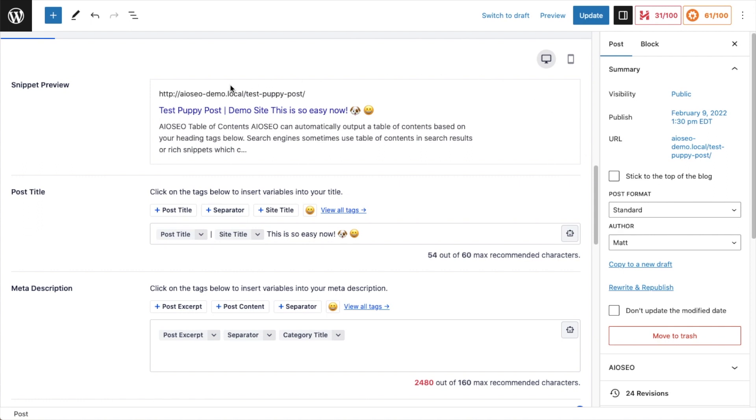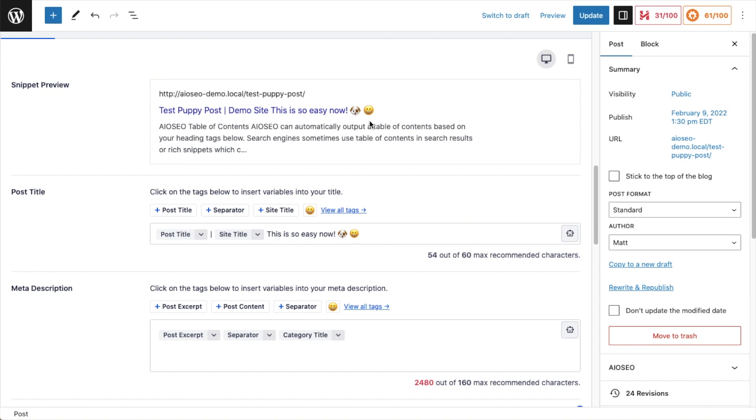So how can we improve the click-through rate of our listing? The first thing we see in our listing is our URL and then the title and then the meta description. I'm going to focus on the title first. The title says test puppy post, a little separator here, demo site. And then it says, this is so easy now, emoji of a puppy and a smiley face. Now I know this is a demo site, but assuming this was an actual page about puppies, this title doesn't make me want to click at all. So I'm going to go into the section below it.